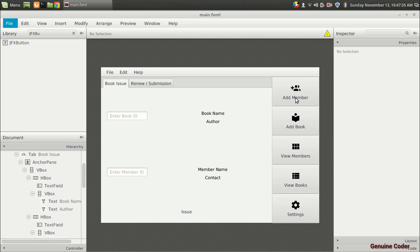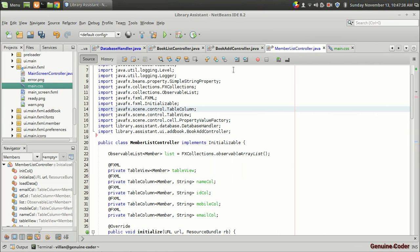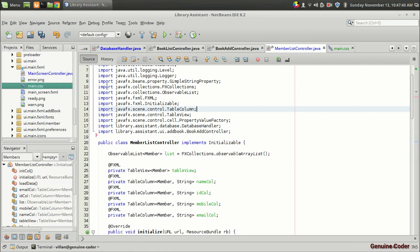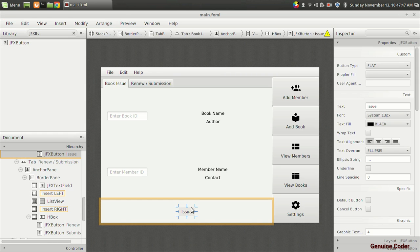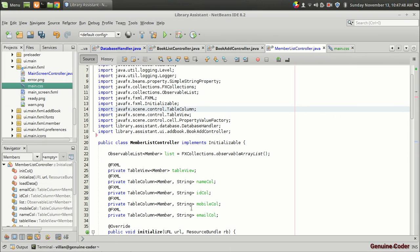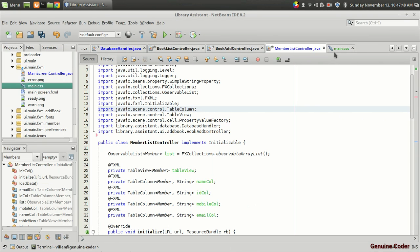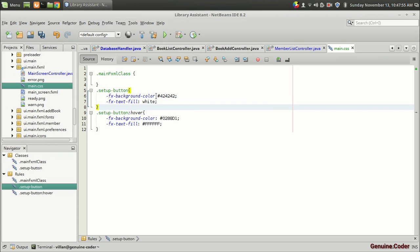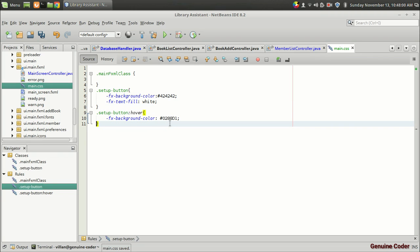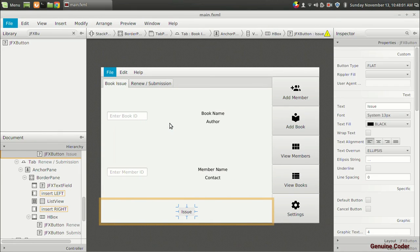I mean when I press on this add member button I want to display the previously created add member window and similarly for these four buttons. Before that I want to give some CSS for this button and I have copied a simple CSS from my previous project for a setup button. It just sets the background color and when the mouse hovers it, it changes its color. So this is not required. So that's it.